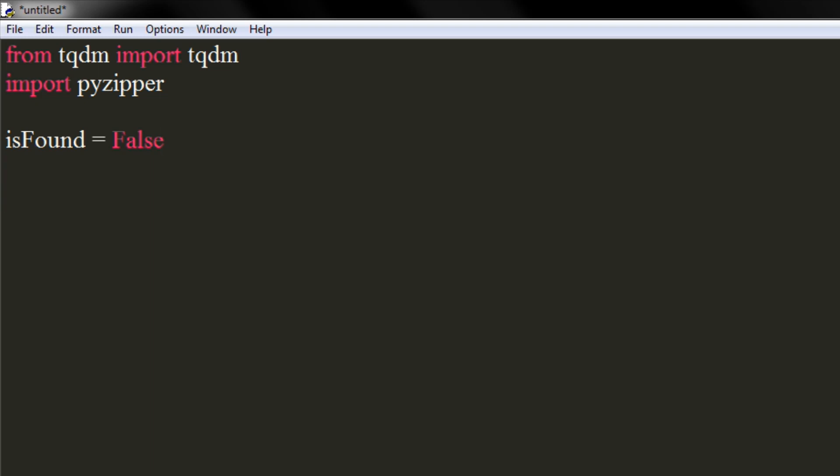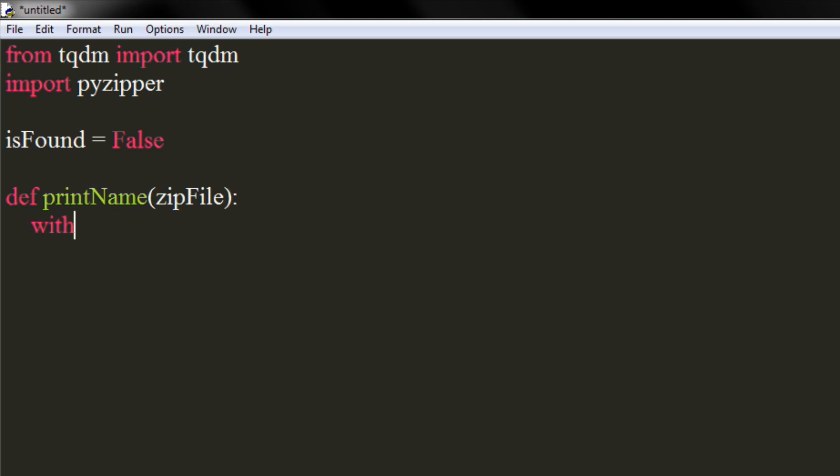Now we will define a function that will print the name of files inside the zip file. It will take a zip file as an argument. We will use AES zip file method of pyzipper library to work with our zip file. We will pass our zip file to it.